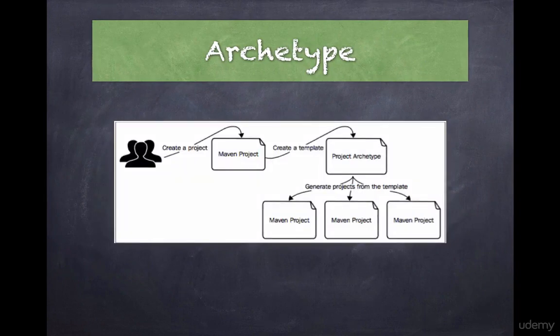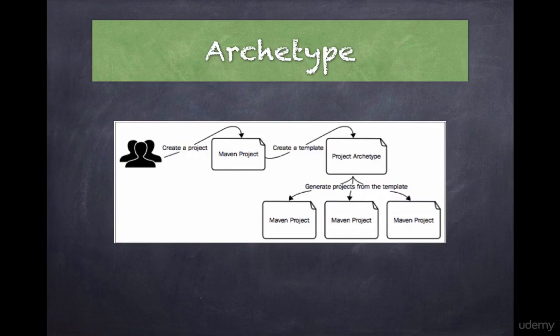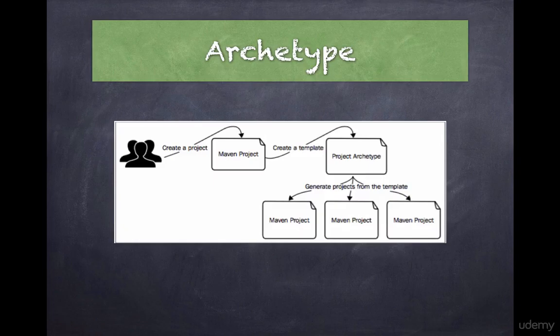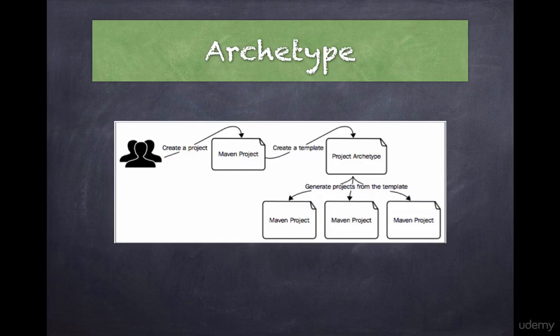Now the word Archetype has roots in Greek literature. It's derived from two Greek words Archin and Typos. The word Archin means original or old while Typos means patterns. Therefore the word Archetype in itself means original patterns.